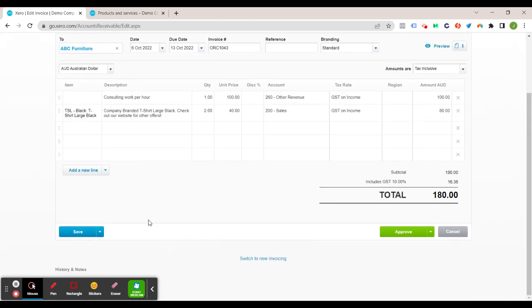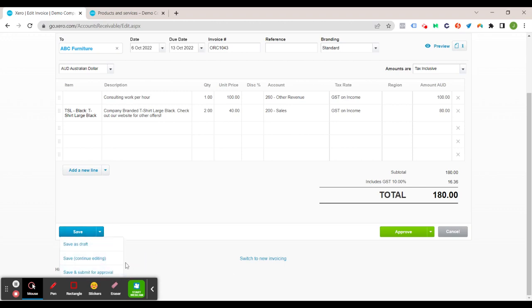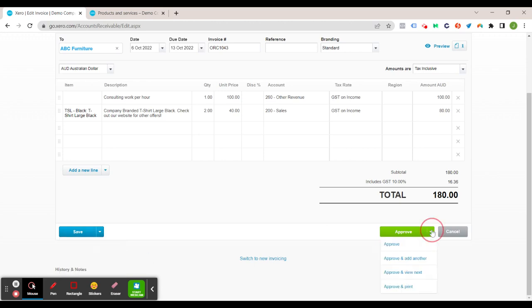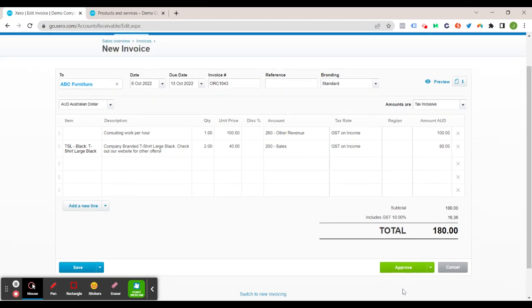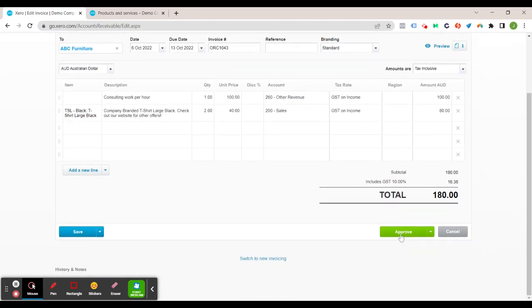So a couple options here you can either save it as a draft. So you can go save as draft, save and submit for approval. You'd likely only do that if you don't have approve invoices on your user settings if your manager hasn't given that to you. Or we can go approve, approve and add more invoices, approve and print and so forth. So let's just go approve because that's nine times out of ten that's what we do.